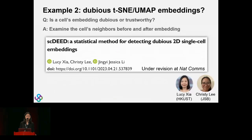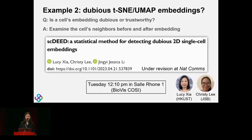Our idea is to examine a cell's neighbors before and after the embedding. Before embedding, typically in a pipeline like Seurat, the space is 20 to 50 PCs after log transformation and normalization; these dimensions are entered into t-SNE or UMAP to get a two-dimensional embedding. If we want to see whether an embedding is dubious or trustworthy, it should be relative to the cell's neighbors, since most conclusions from t-SNE or UMAP plots are about neighboring or distance information. This work on bioRxiv is joint work with Professor Lucy Xia at Hong Kong University of Science and Technology. The method is called scDEED.